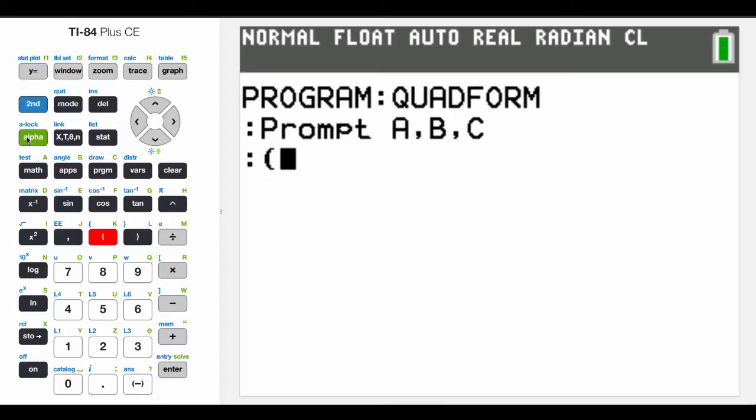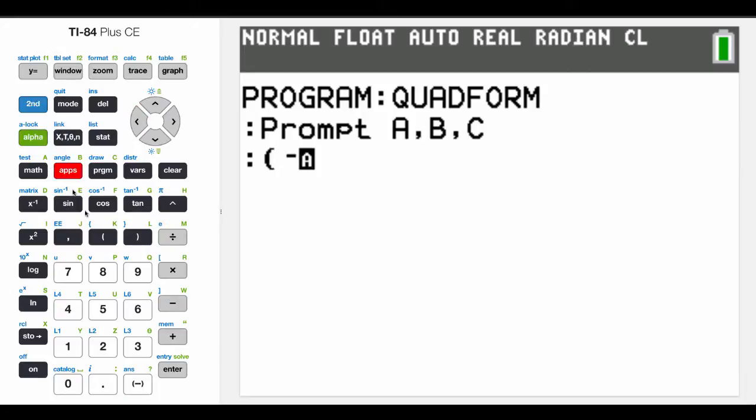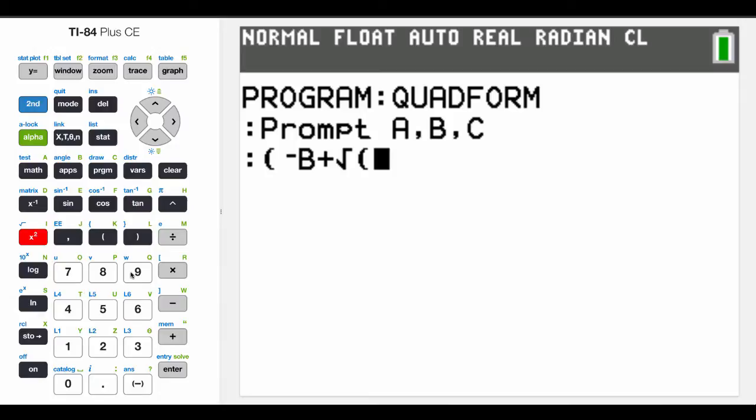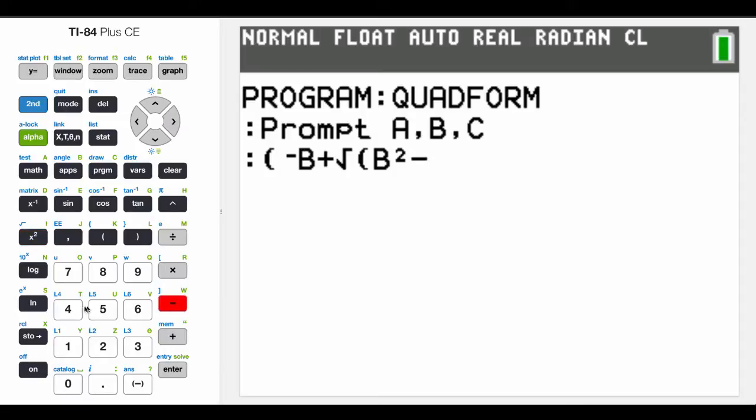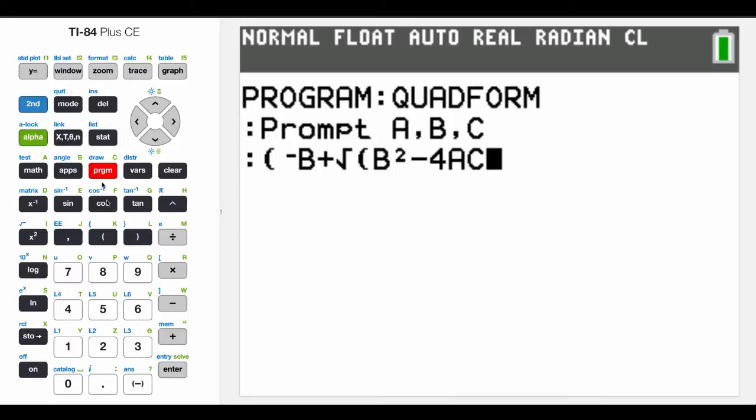So we're going to say, if you remember, the quadratic formula is negative B, and it's plus or minus, but we're going to have to do this in two separate calculations. So I'm going to say, plus the square root of B squared minus 4 times A times C, and that's the top part.